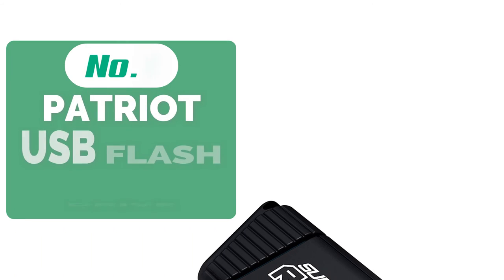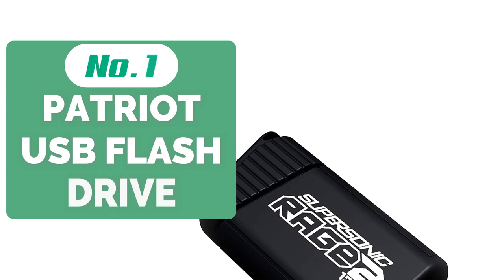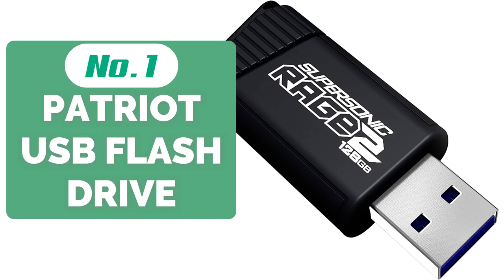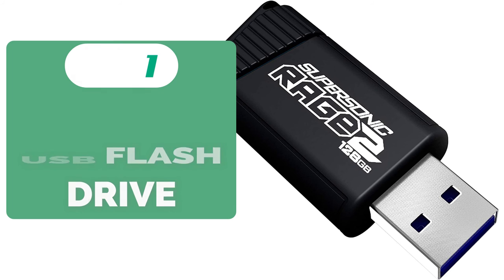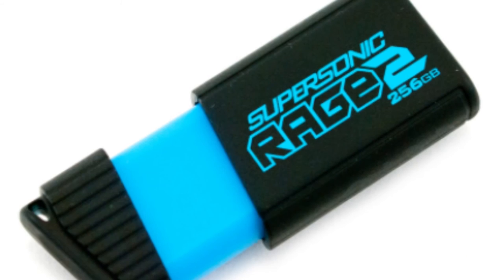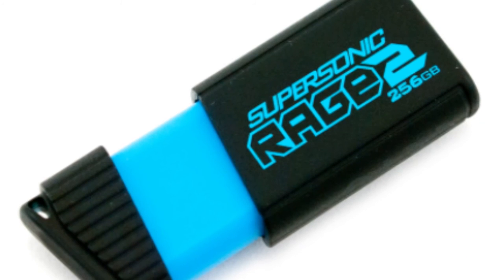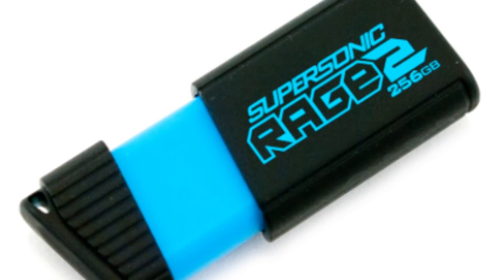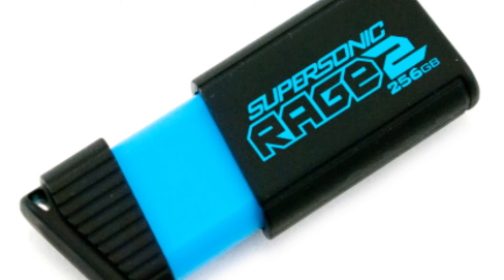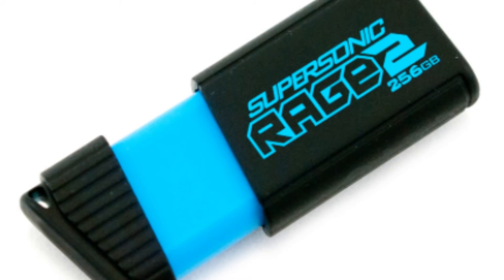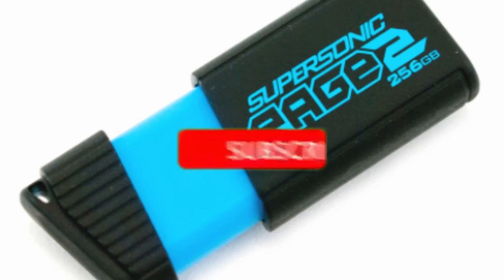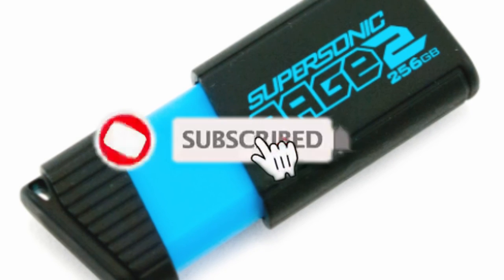And at number 1 is the Patriot Supersonic 3.0 USB Flash Drive. I mean, with a name like Patriot Supersonic Rage Series USB 3.0, there's got to be some confident marketers, right? The only rage you're going to feel with this product is if you're a Linux user. While they market this towards being Linux 2.4 friendly, it's not quite true.